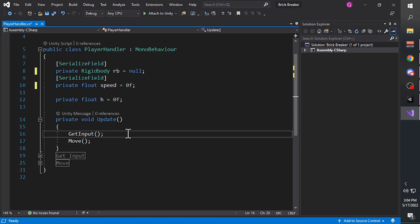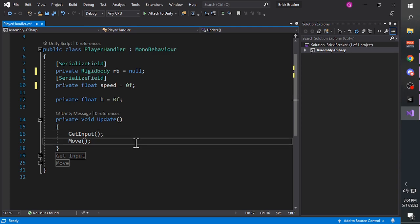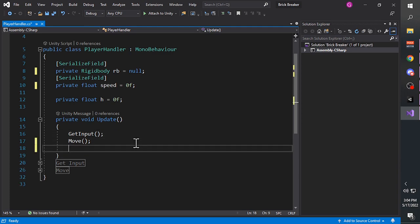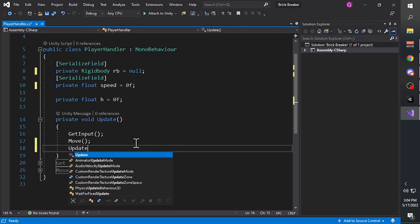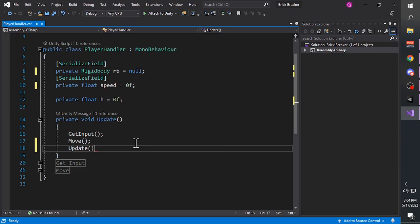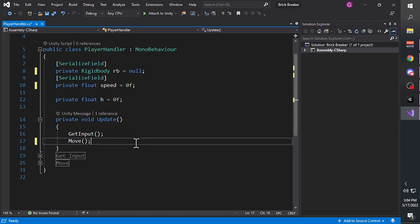A game is basically a series of still frames that you can control, creating an illusion of moving images. In each of those frames, the commands inside the Update function are called. Here we have a GetInput call and a Move function call. The way you call a function is simply by typing the name of the function followed by open and close brackets for the parameters.